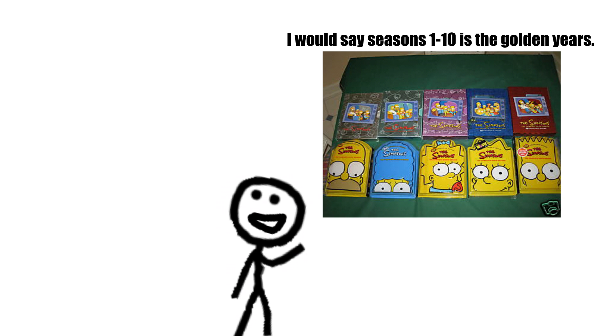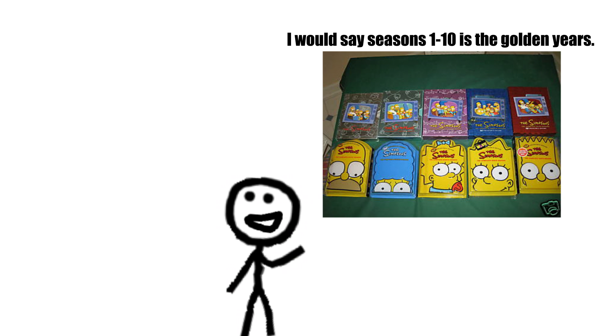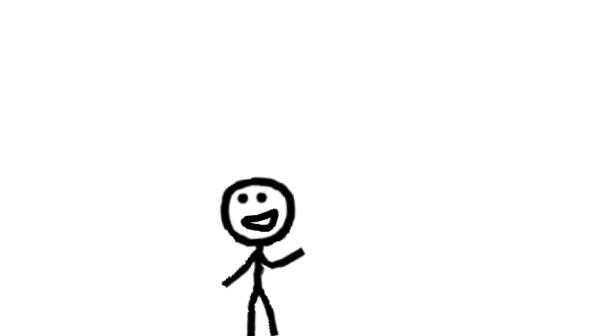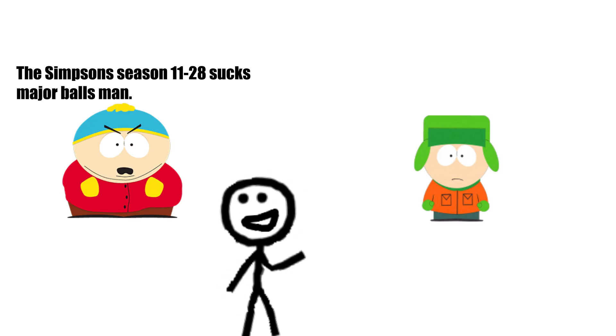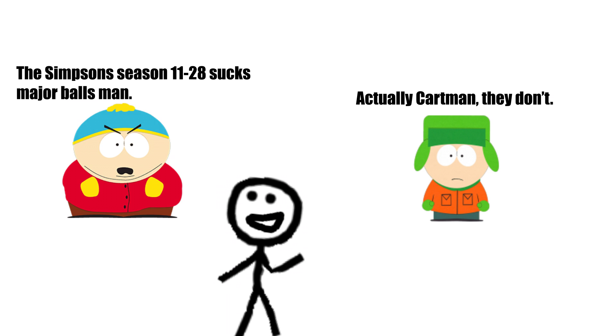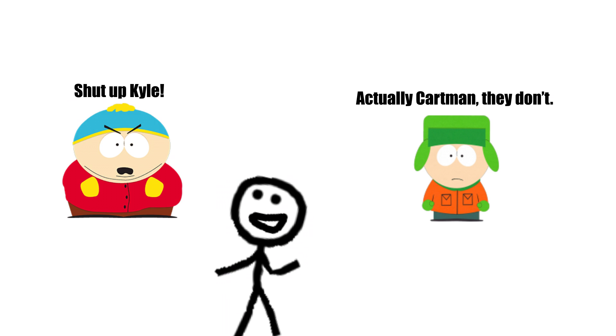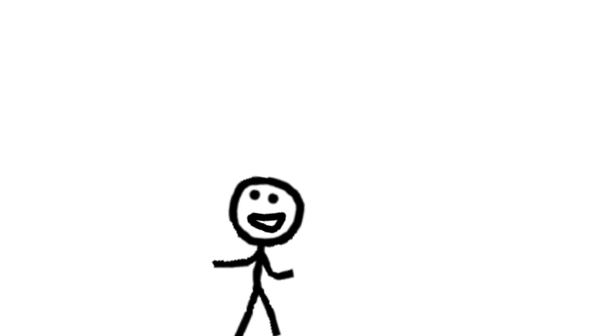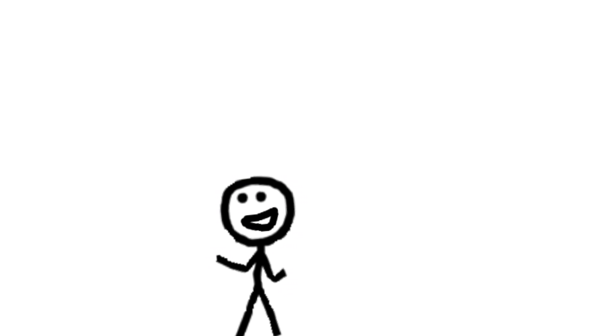Well, it may not be in its golden years anymore. I still think The Simpsons is a great show now. I will have to disagree with the people who say that the show has gone completely bad. In my opinion, it's still a great show. That's that.